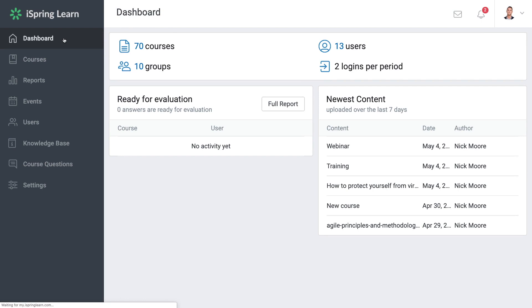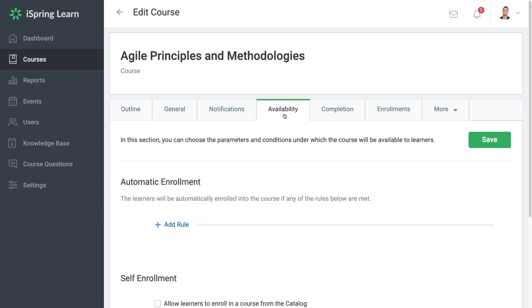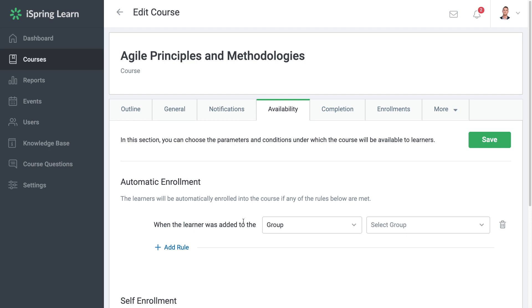If you're using iSpring Learn, it will be very helpful and time-saving for you to set up auto-enrollment. This will automatically assign online training courses to all future employees based on their group or department. Head on over to Courses, choose the course you would like to create the auto-enrollment for, and then select Availability. From here you can see the Automatic Enrollment section and you're going to want to begin by adding a rule. Now select Department. All new employees added to this department will be enrolled in the course you selected. You can create as many rules as you need.